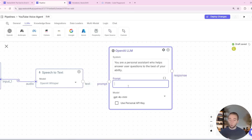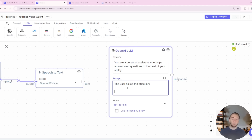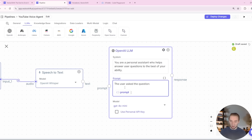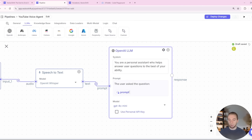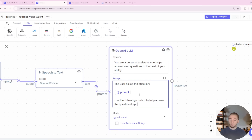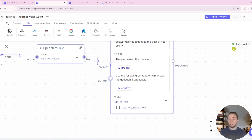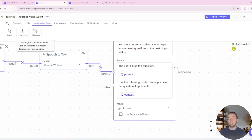One beautiful thing with VectorShift is you can define parameters within these boxes using double curly brackets — so I'll type the user asked the question and then use the syntax with double squiggly brackets around 'prompt' — and now we have an input called prompt where I can drag the text into it. I'll also add a context variable and say 'use the following context to help answer the question, if applicable.' That gives us a second input into this node, making it really easy to integrate with the knowledge base.